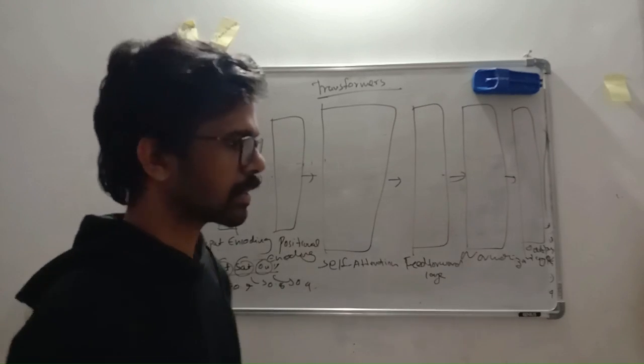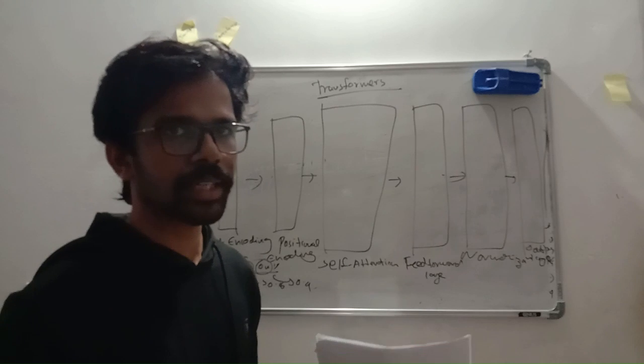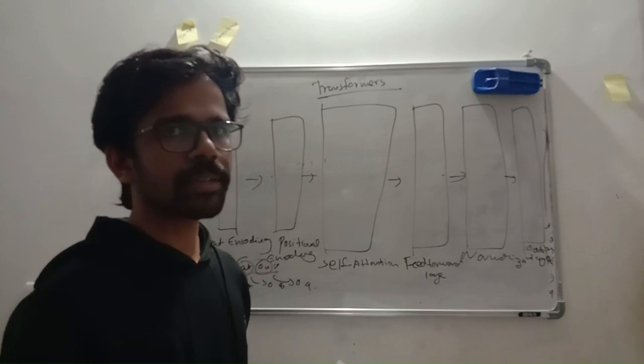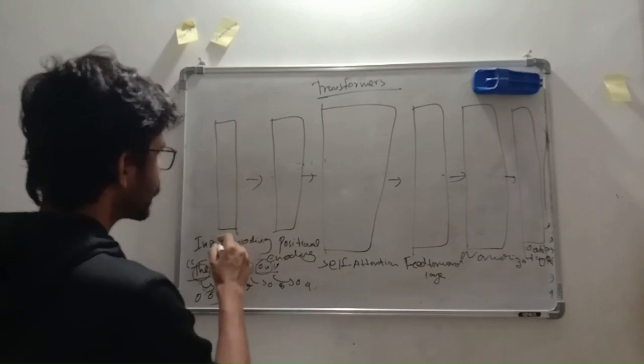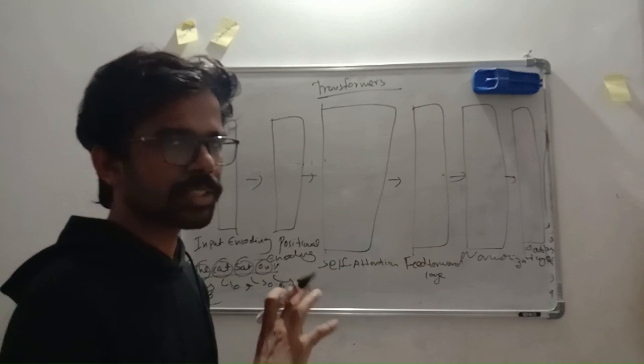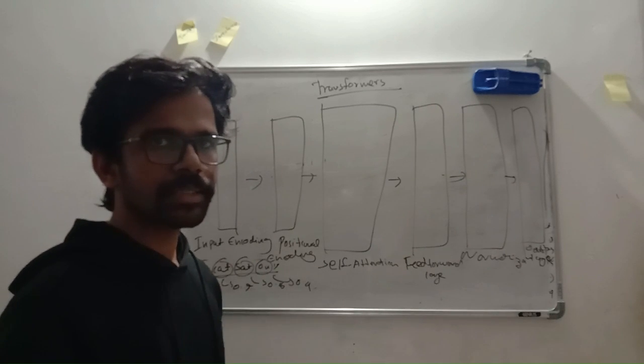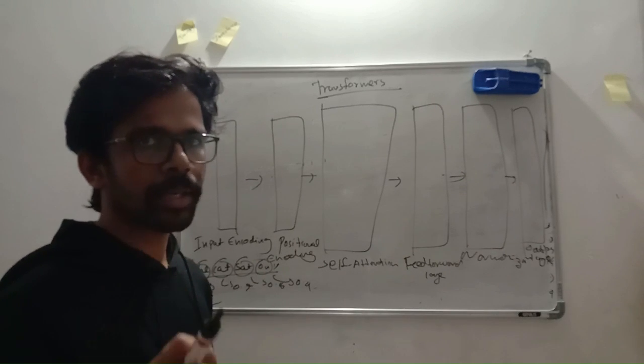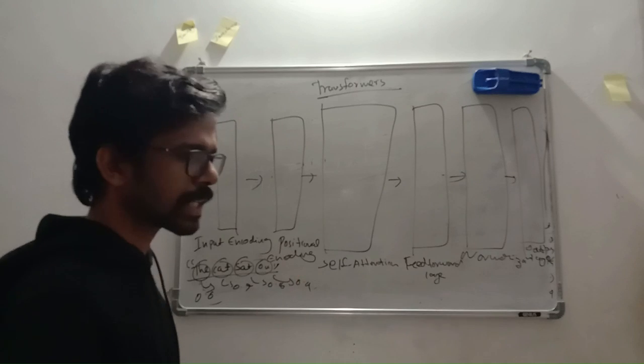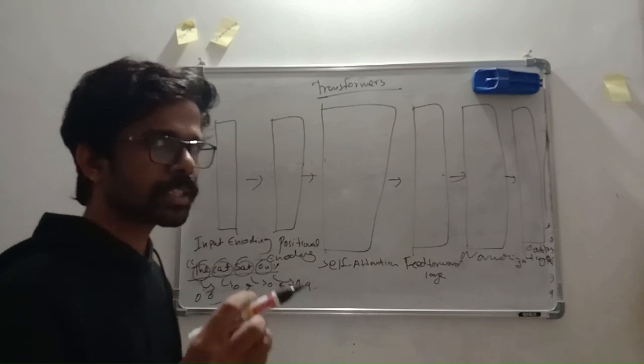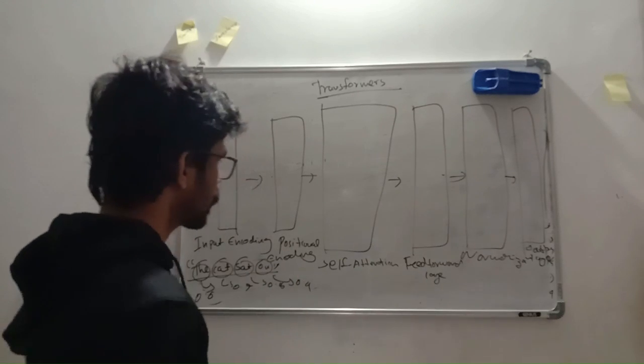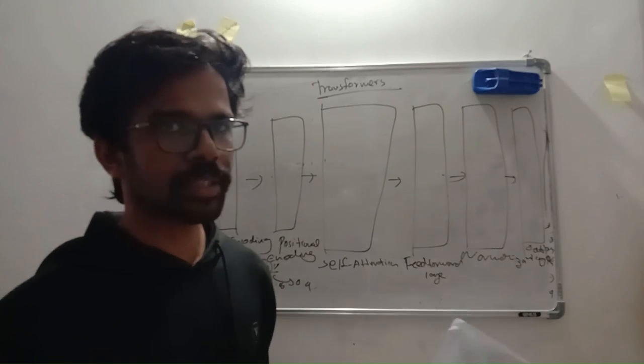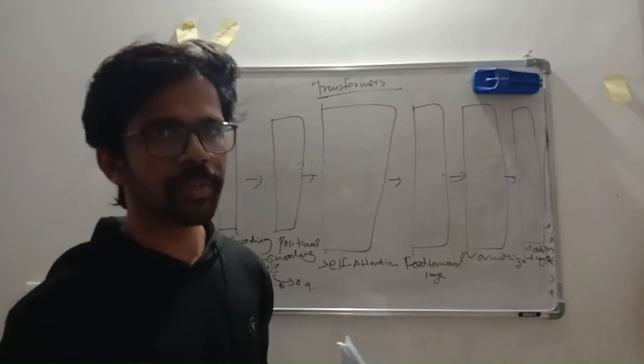A vector is anything that has both direction and value. So we are giving these words a vector value, or simply speaking, a value, so that the machine can identify. The machine doesn't know it's actually a sentence or not, so it has to be converted to machine readable format. And in the encoding layer, the job is to convert this human readable text into machine readable format, that's vectors.